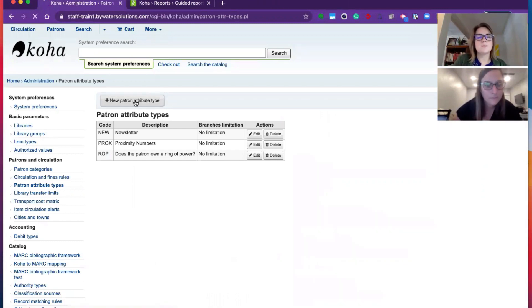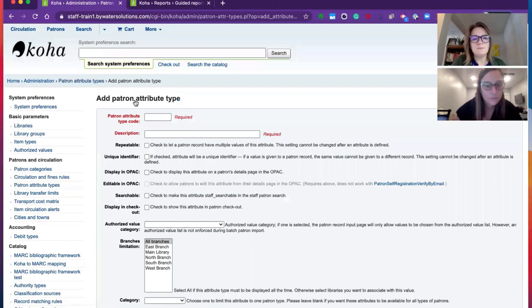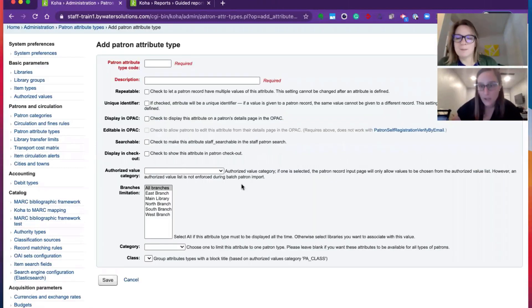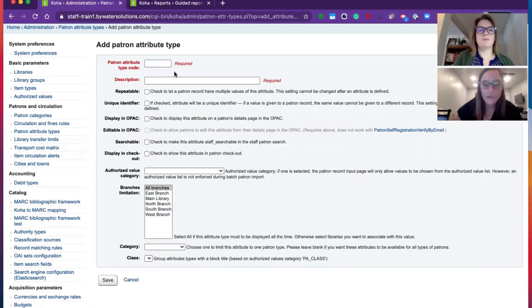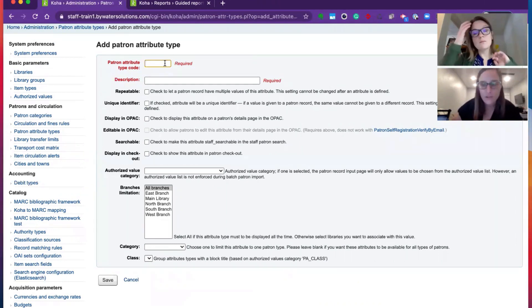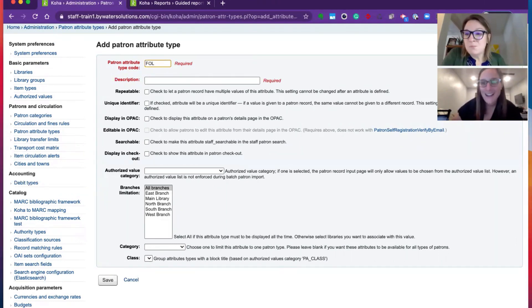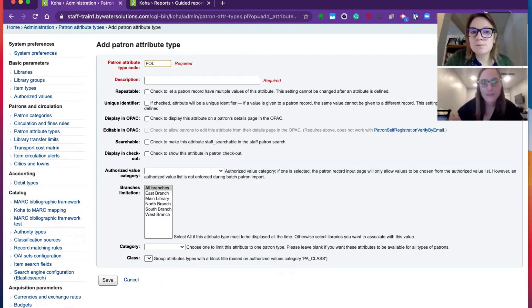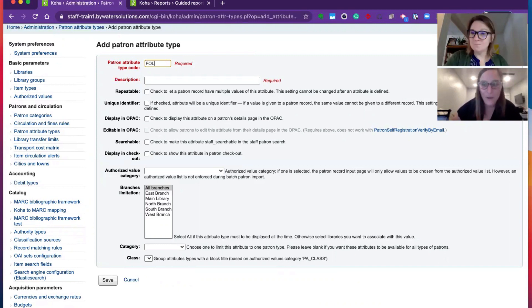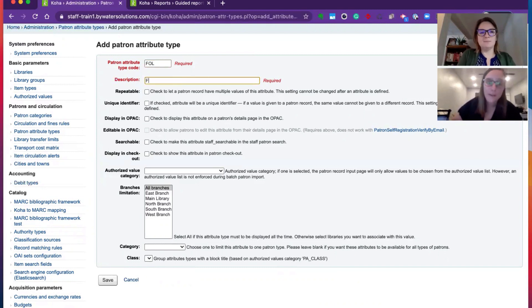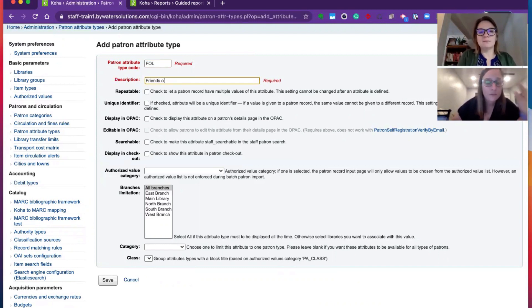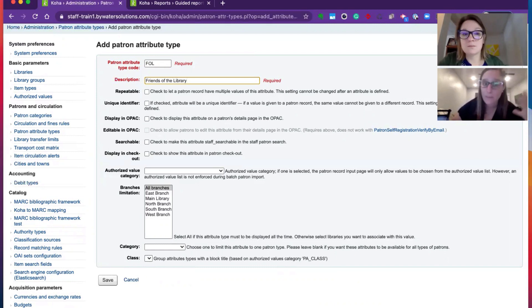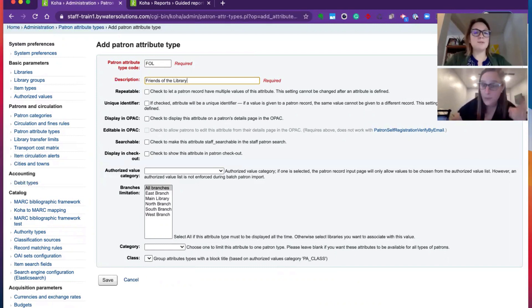Code. So this is going to be like something short. We usually stick to three alpha or numbers. It could be alpha or numeric, but again, this is something that's going to tie in. So Kelly did FOL, so friends of the library. So if you wanted to have this stand out on their account that they're a member of the friends of the library, this is a great way to do it.